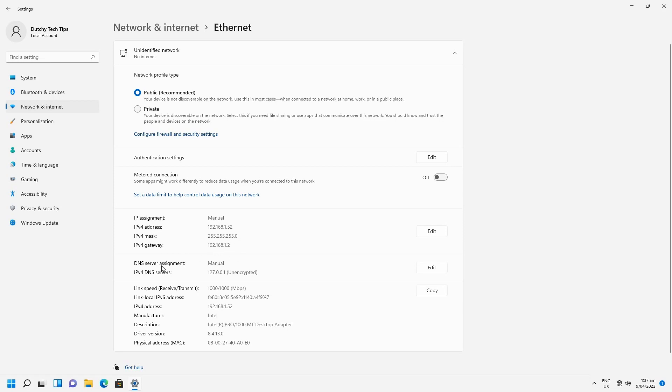But also it will change DNS server assignment. And you'll notice that it will say unencrypted. But if it is encrypted, it will say encrypted.